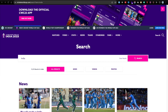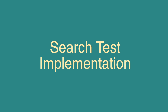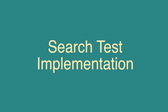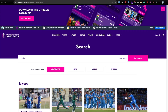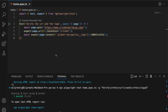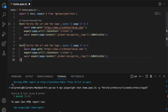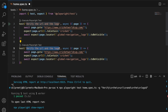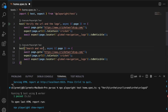Go ahead and try this out on your own, and then I'll show you how to do it as well. Now let's implement scenario two. I'm going to head over to VS Code and add a new test. I'll copy the old test and change the name to 'search and verify'.